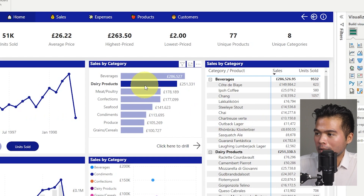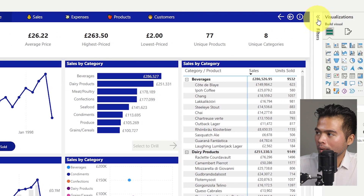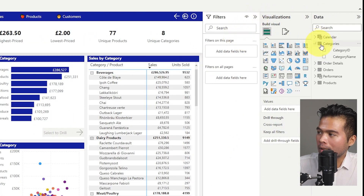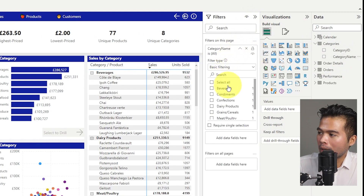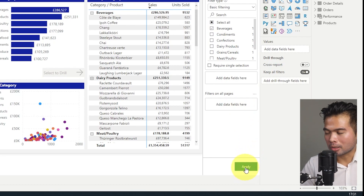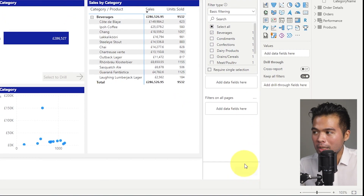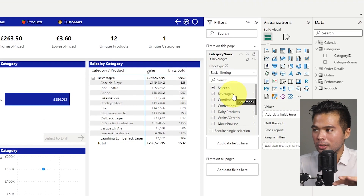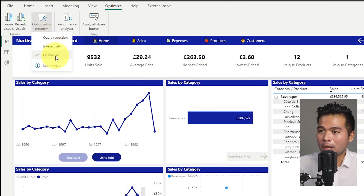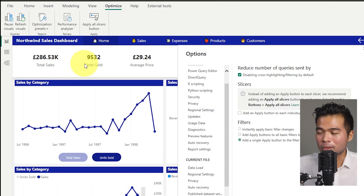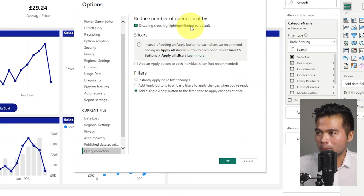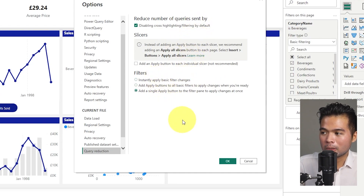To demonstrate Query Reduction: if I make a selection, you'll see it's not linked anymore. Going to the filter pane and adding Category, if I select Beverages, a new Apply button appears. Clicking that filters everything on the page to show beverages sales, and it only refreshes that one time. You also have the option to customize interactivity — you can select or deselect cross highlighting, cross filtering, or change other values as you prefer.